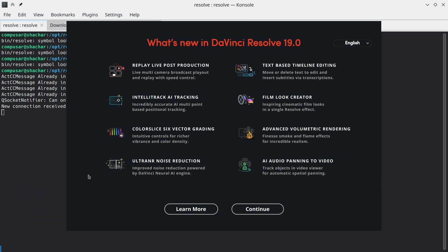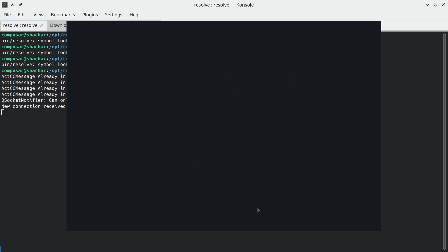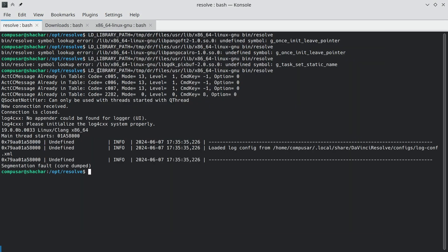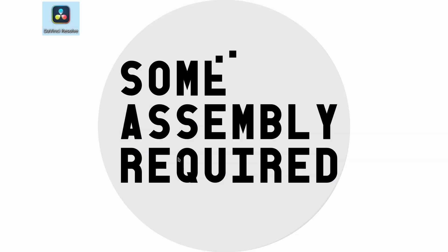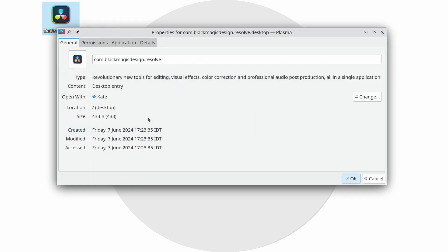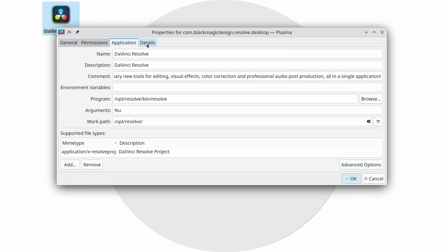Now this works, but it requires that we provide this environment variable to resolve. The problem with that is that we still can't run it from the icon. The icon will not provide the environment variable. We could change the icon's properties and try to edit here, under environment variables, but there is a better way.